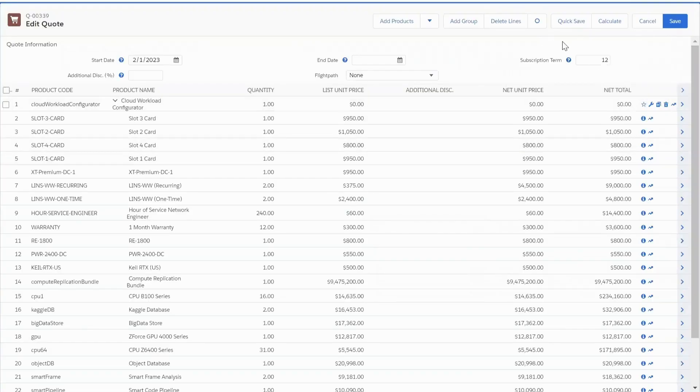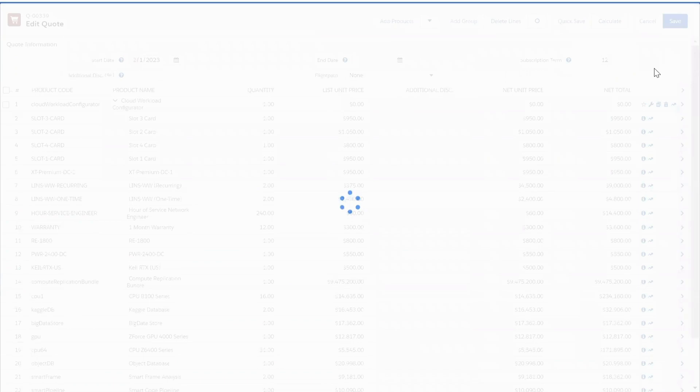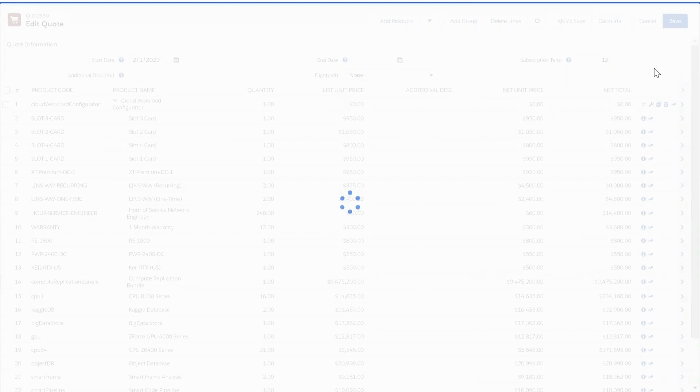All the while linking back directly into the Salesforce platform to ensure that opportunities have the most up-to-date information.